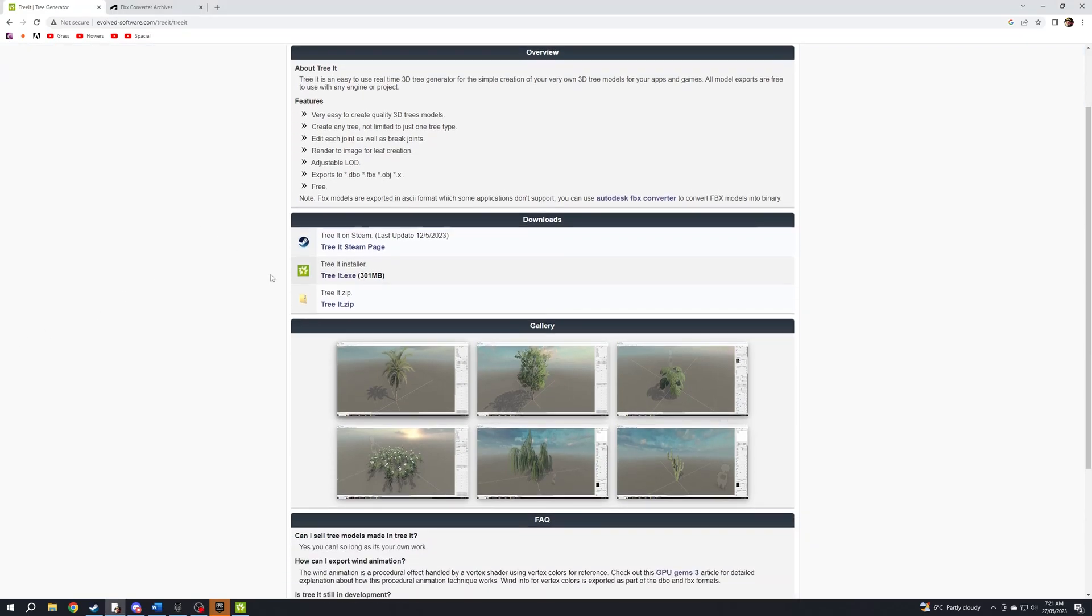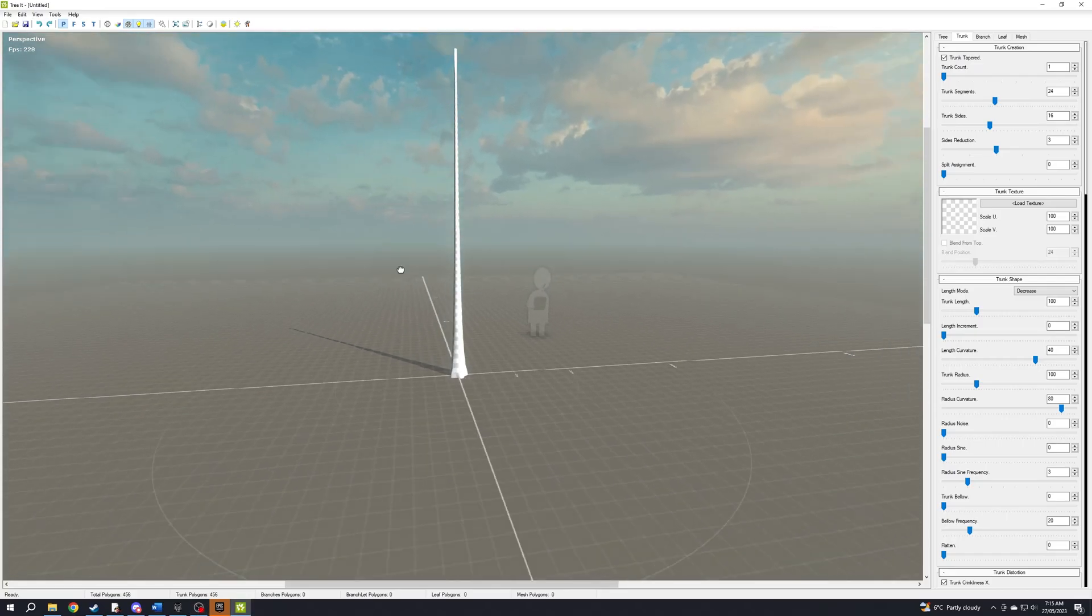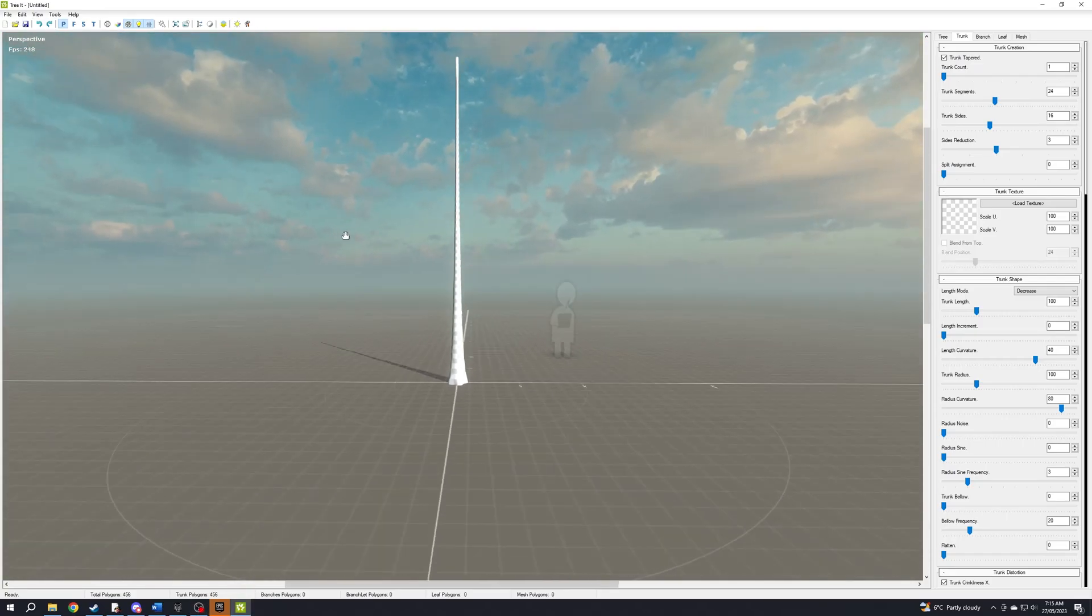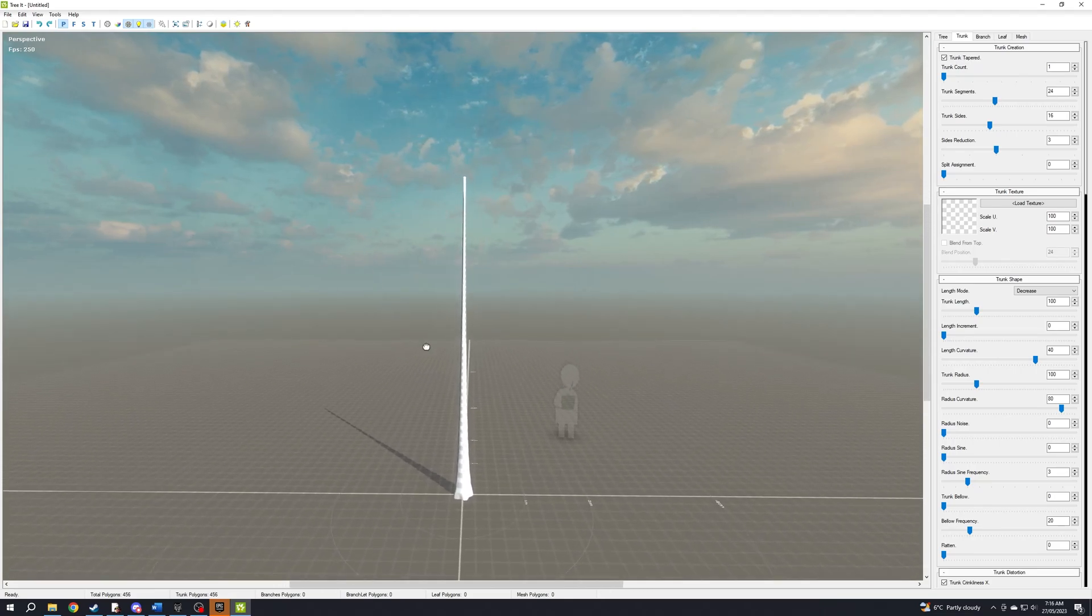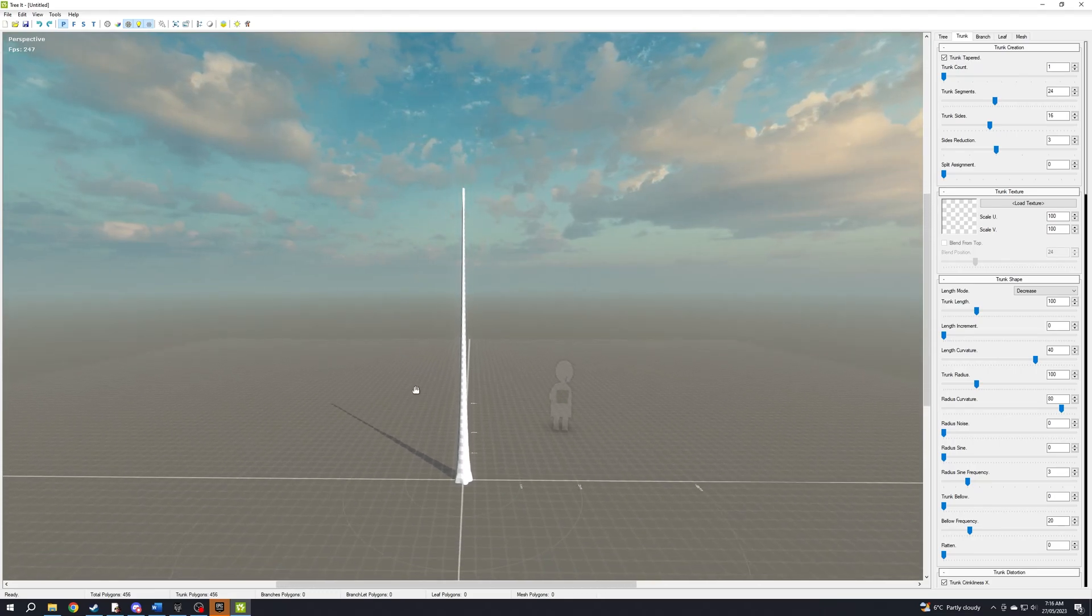Download TreeIt from this website in the description. Launch it. Left click to orbit, right click to pan, scroll wheel to zoom in and out.